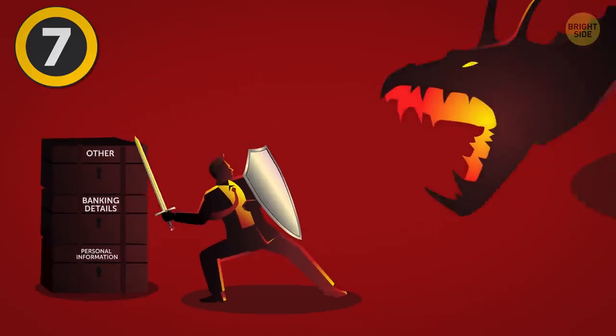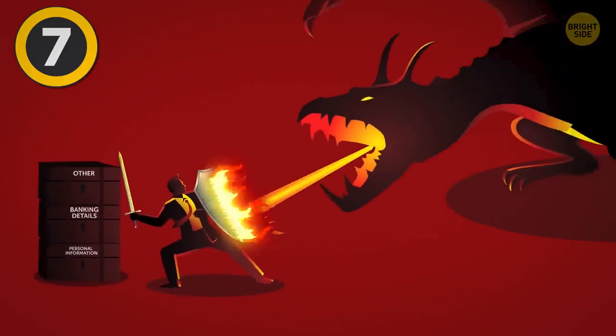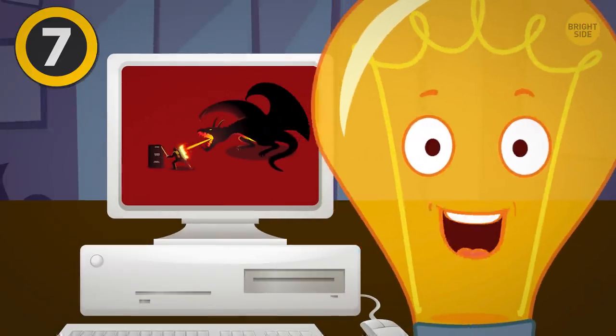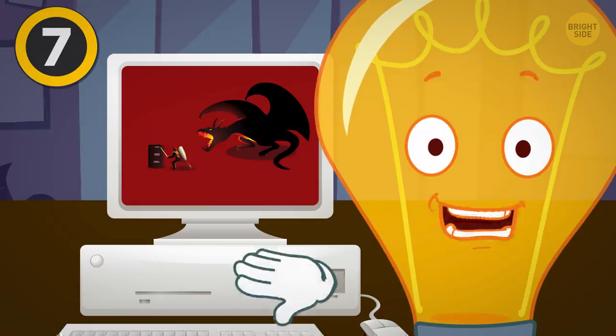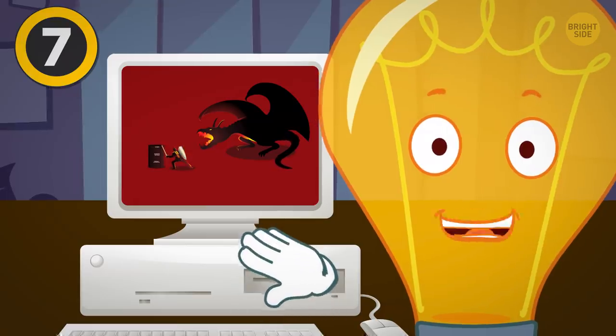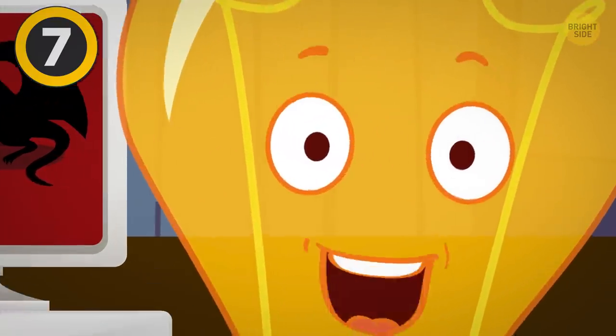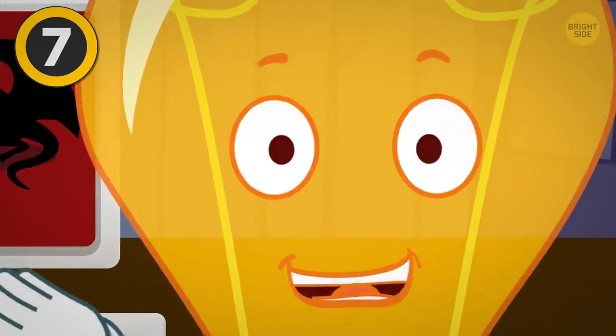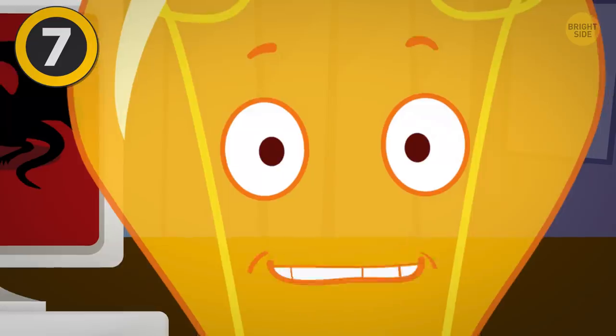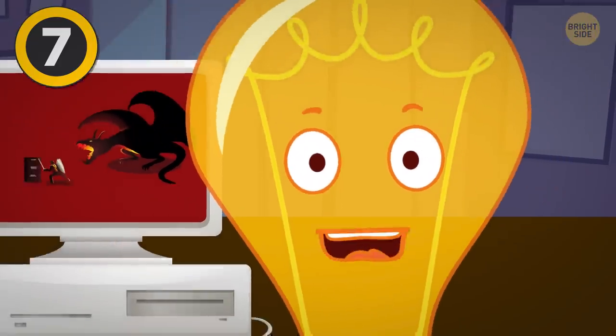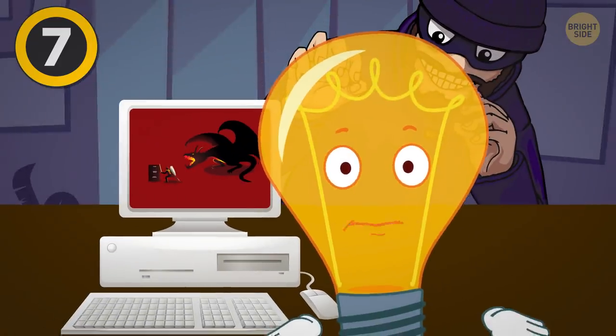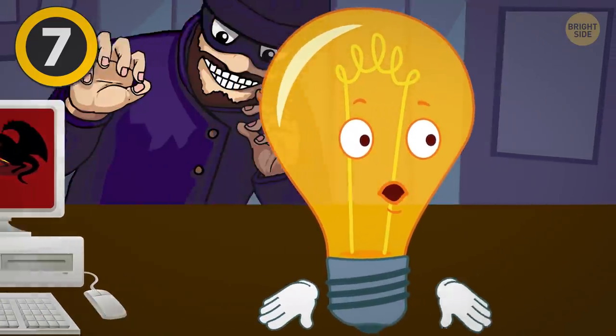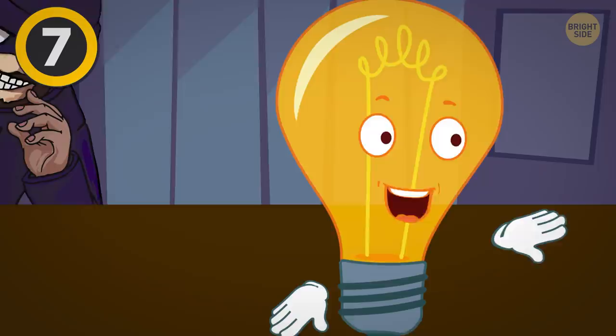The cold hard truth is that the risk of a computer getting infected is a reality we must learn to live with. No matter what we do, our computer will have vulnerabilities that a determined hacker or an evolving virus can exploit. But it's not all gloom and doom, folks.